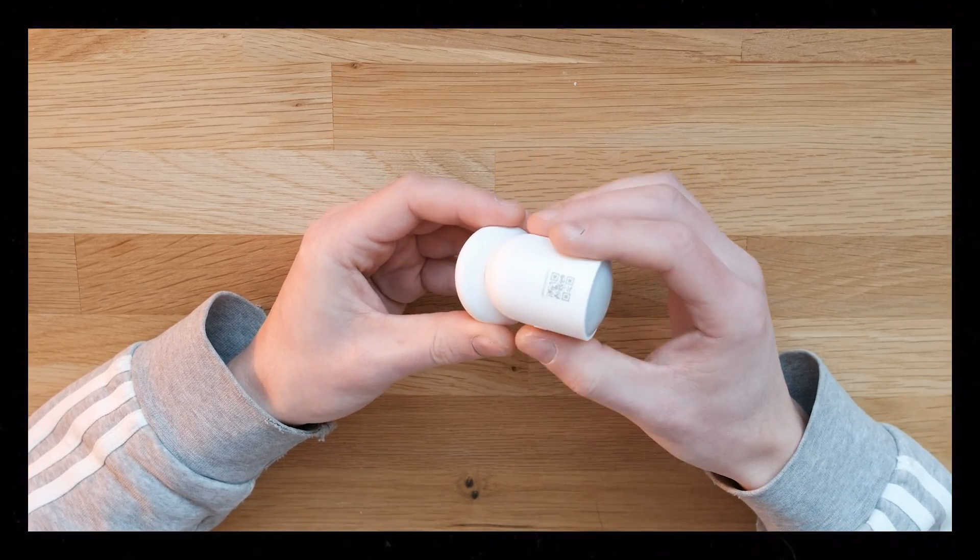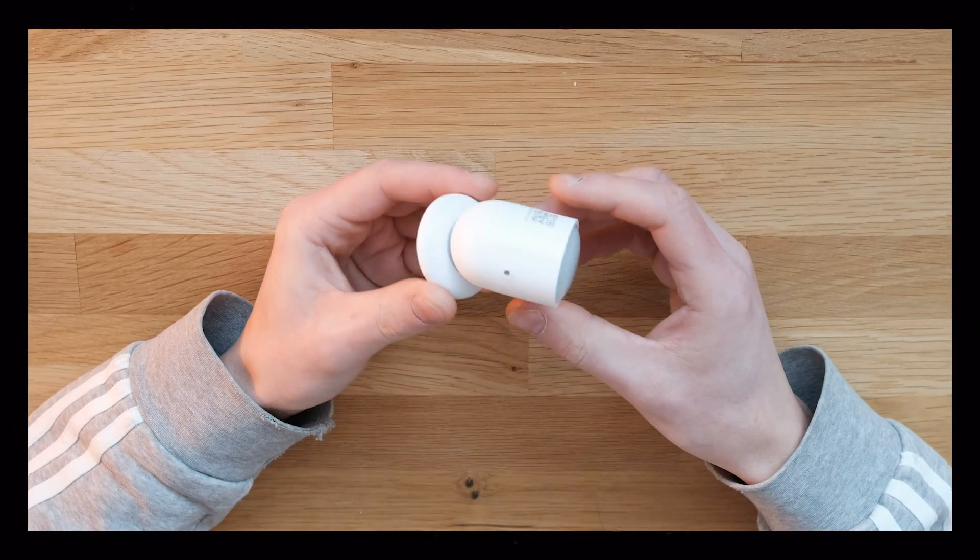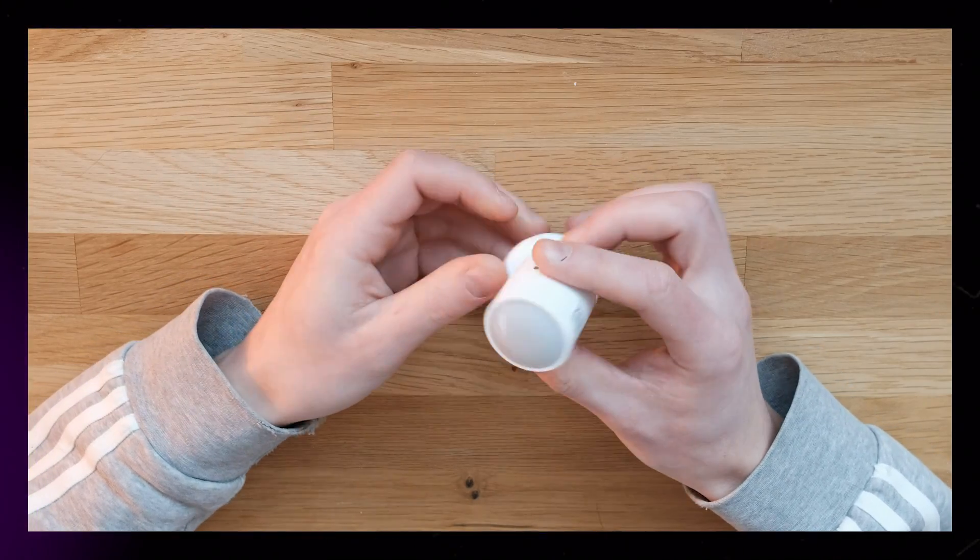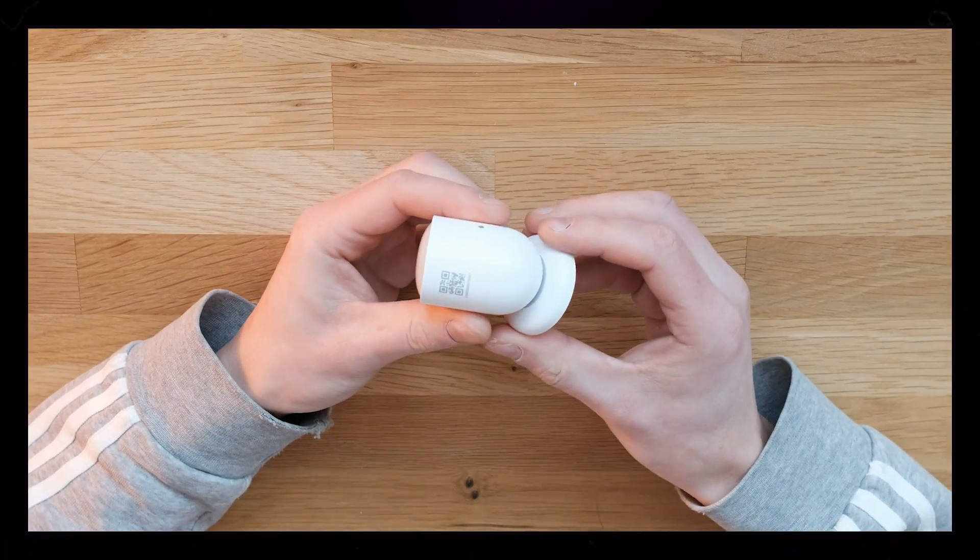One thing I really like about its design is this magnet mount. It lets you point the sensor in pretty much any angle you need.